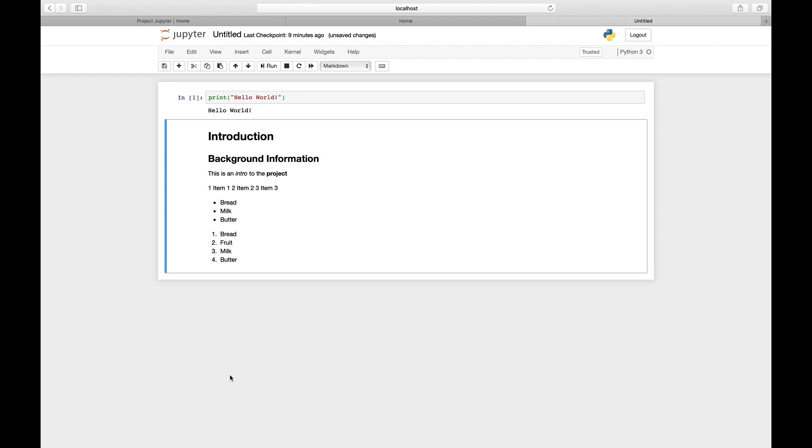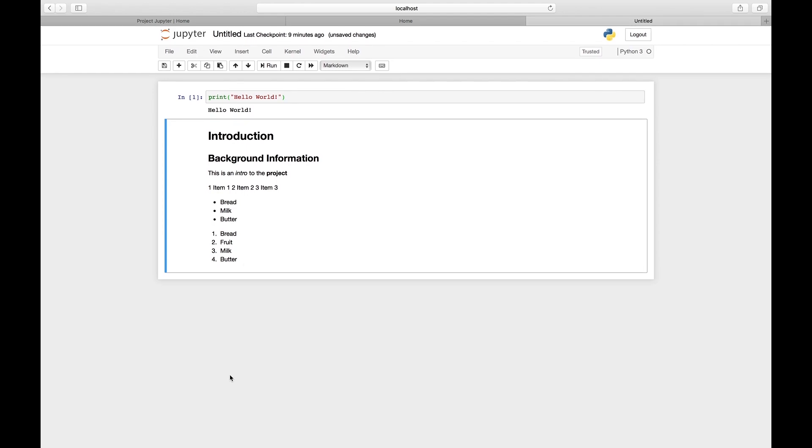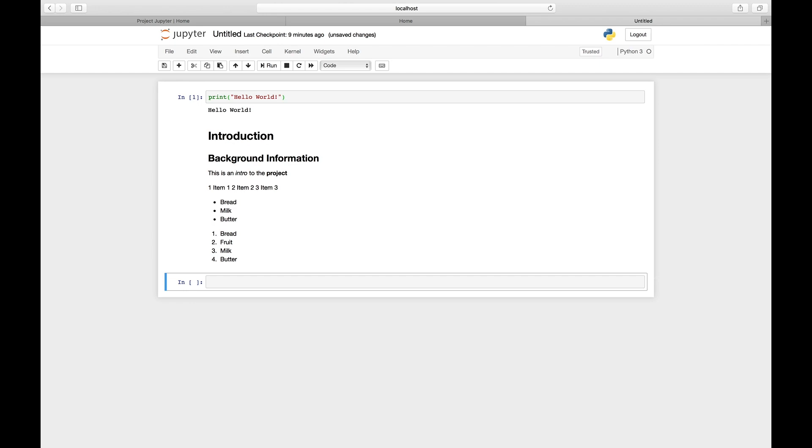We can keep typing more code or text below this cell. We just have to press B, and then we have another cell.